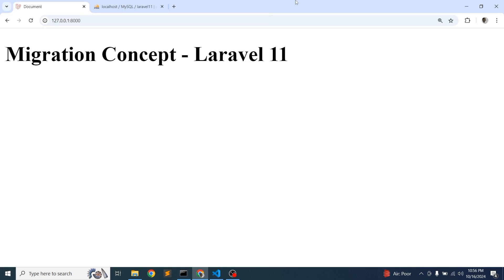Hello friends, welcome back to the Laravel 11 tutorial. In this video, we are going to discuss a complete concept of Laravel migration. Migration is used to create, update, or delete tables, and if you want to change some structure in a table, you can use migration. We'll go from the very basic to the advanced level of Laravel migration.